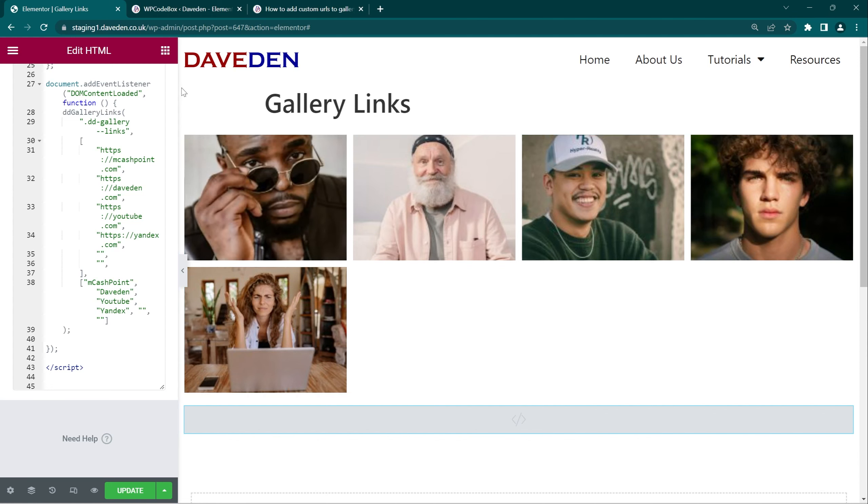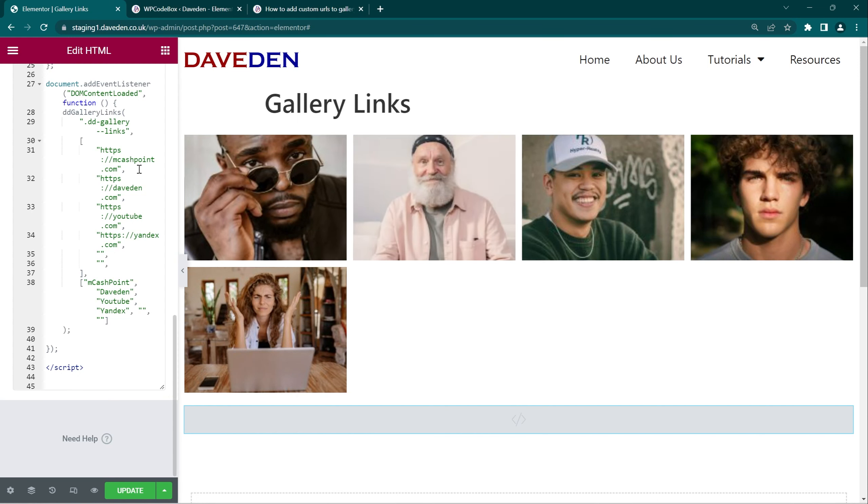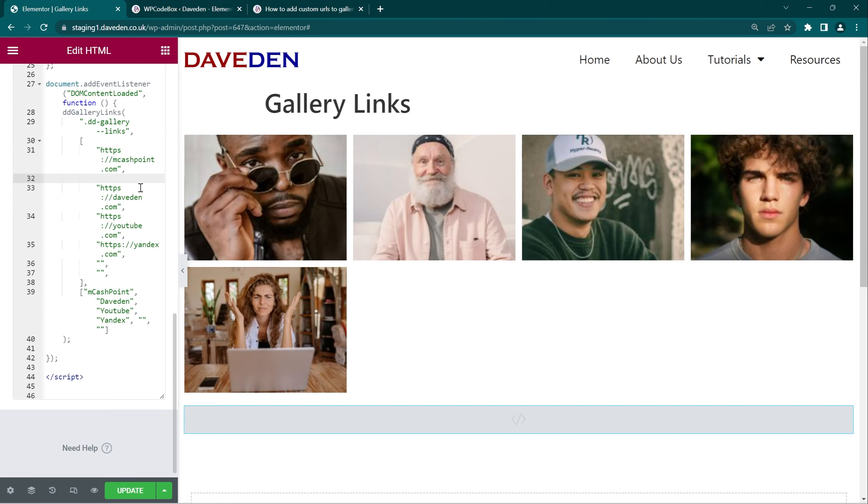And if you want to skip an image all you have to do is come over and just add the quotation marks and the comma and that will skip that image.